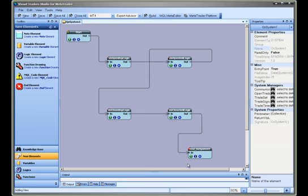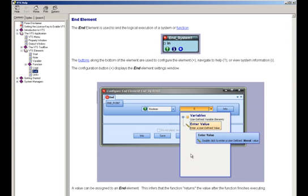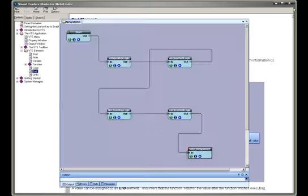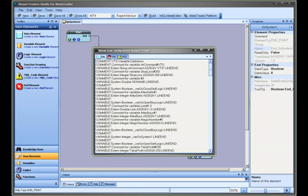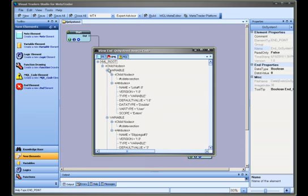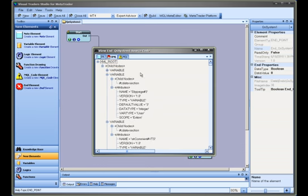The question mark button on the bottom left of the element will open a help file when selected. The eye icon on the bottom middle of the element will open a window that displays information about the various forms of source code. At this time, this information is only used by VTS engineers.